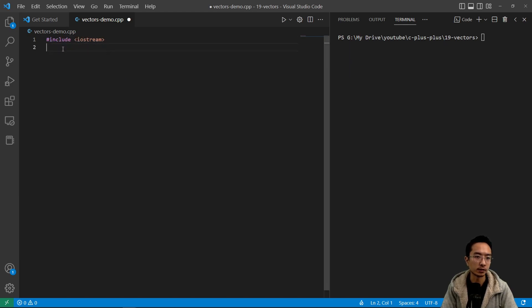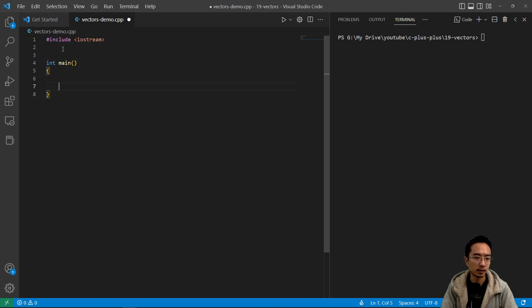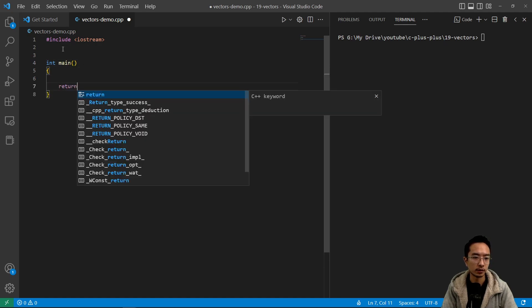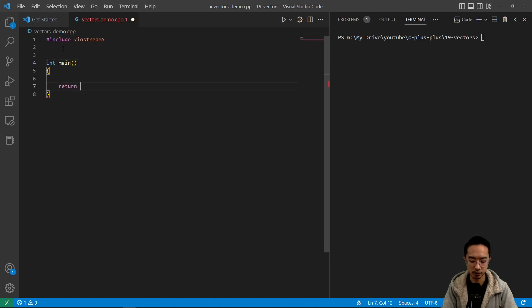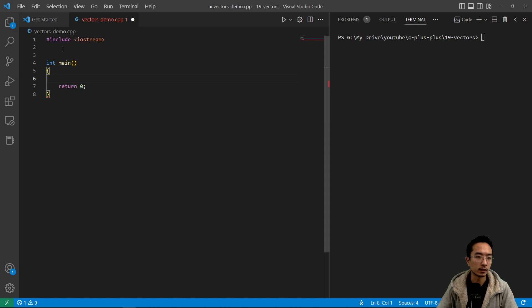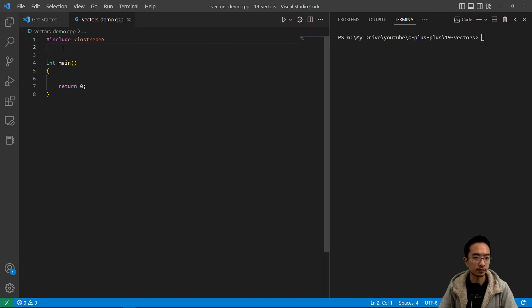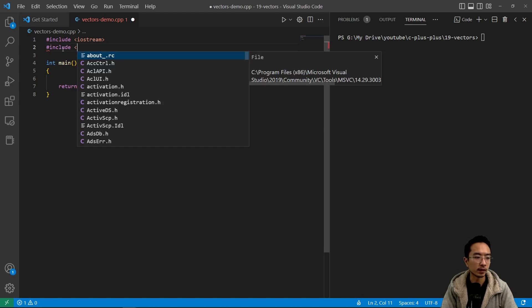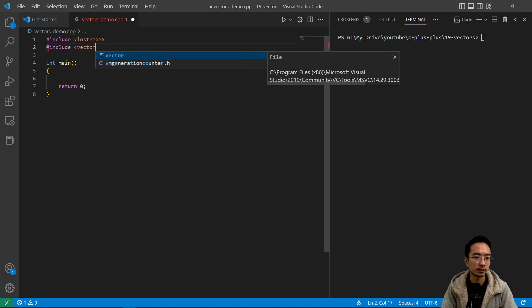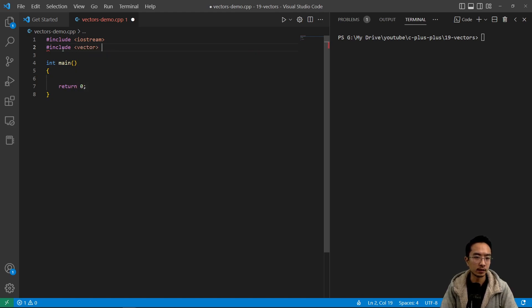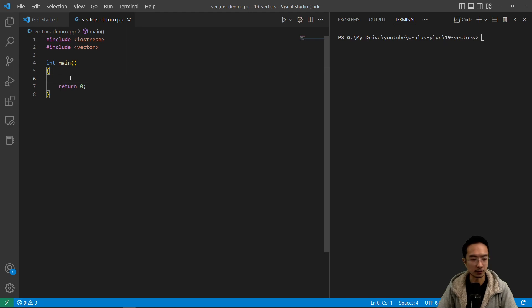Include iostream, int main, return zero here. Okay, so to use vectors, you gotta have your include vector. So this will allow you to create vectors and use them.